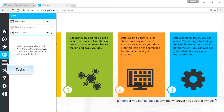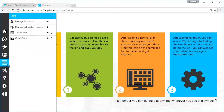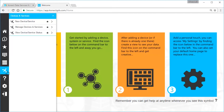Select Tasks to set up scheduled jobs or query historical data. Connect administrators will also see Manage Passports. Add, manage, and view the status of devices such as data loggers.